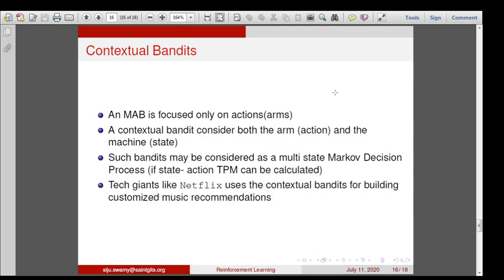One more bandit type is the contextual bandit. A multi-armed bandit focuses only on actions with no reference to state. A contextual bandit considers both the arm/action and the machine (state). Such bandits may be considered as multi-state MDPs. While a simple multi-armed bandit is like a one-state flower diagram, contextual bandits have many interconnected flowers (multiple states). Contextual bandits can be solved with MDP if all probability distribution information is known; otherwise, a pure machine learning approach is needed.